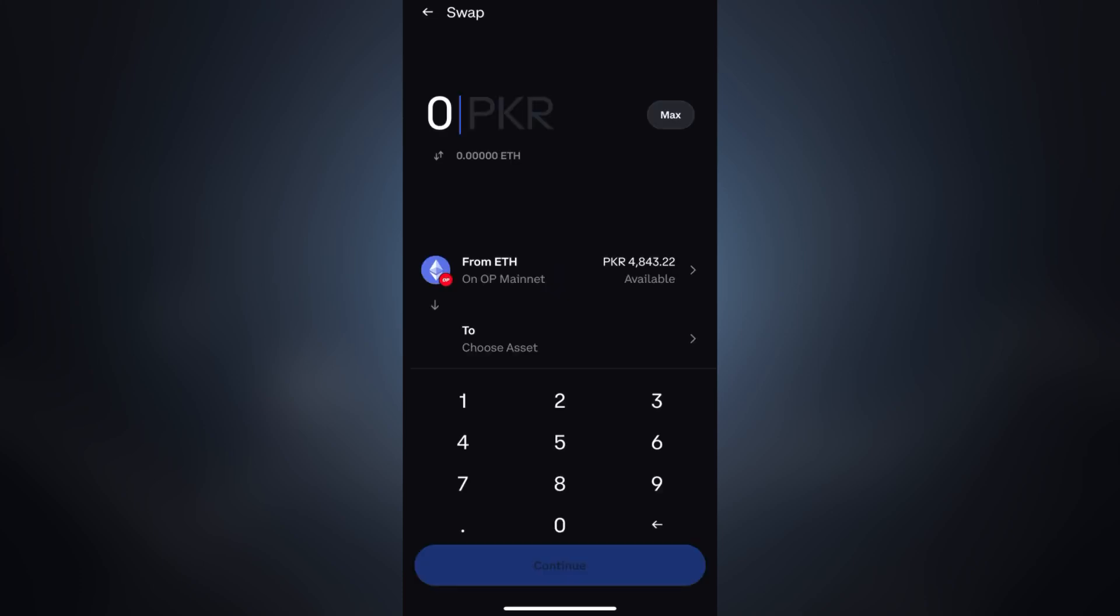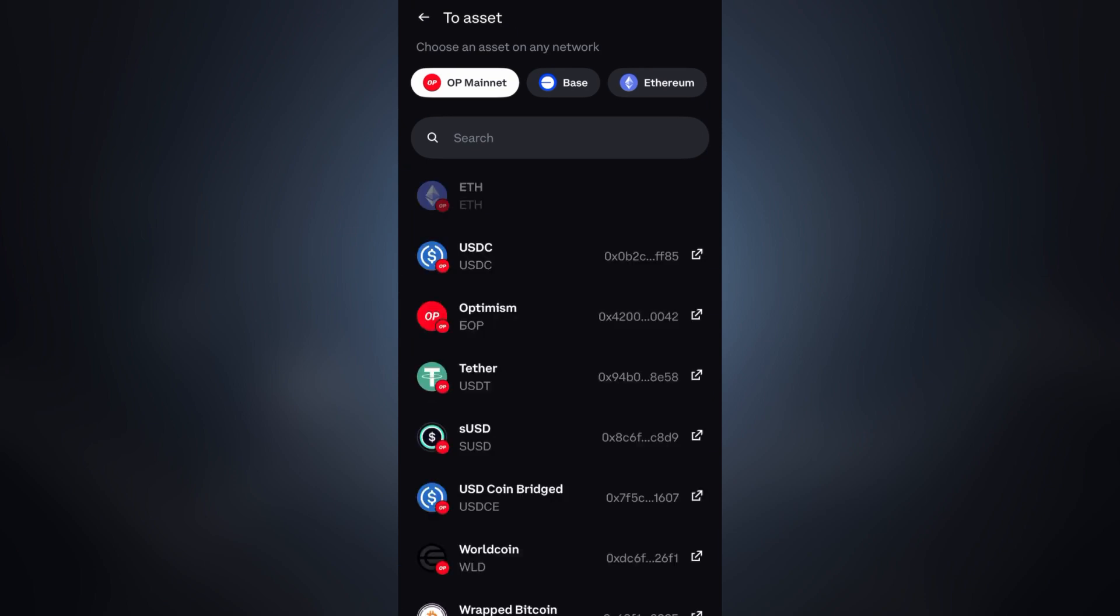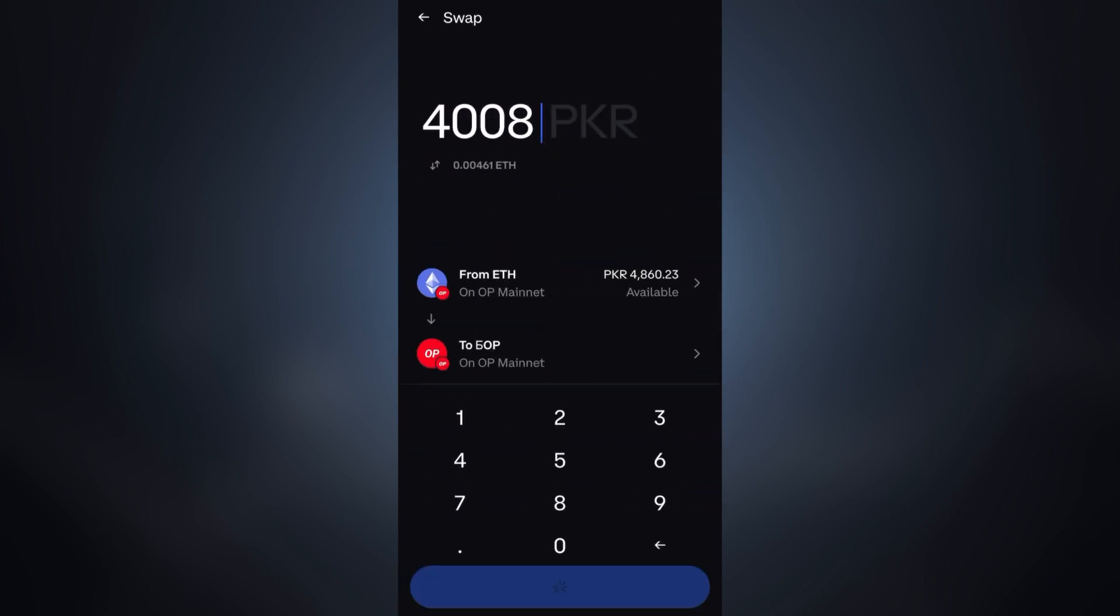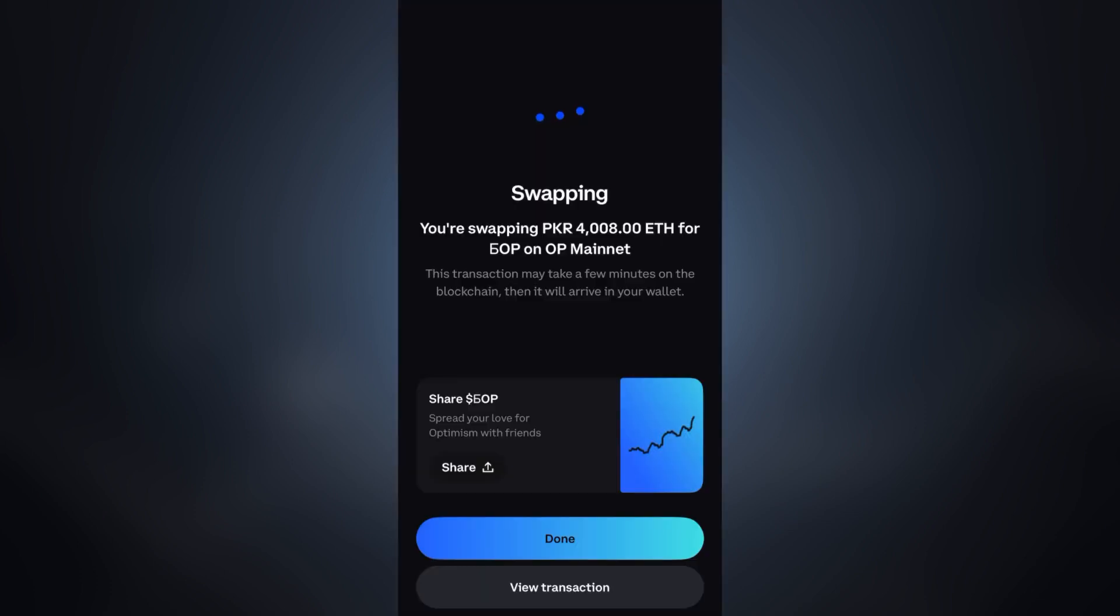Then enter the amount and click on continue. After confirming everything, click on swap and boom! In just three steps your swap is completed.